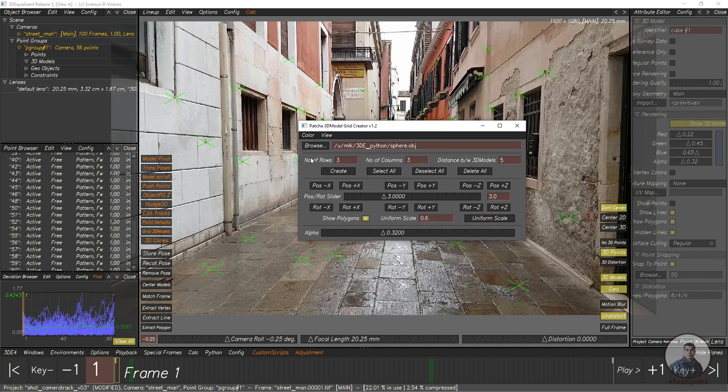For this, first we need a 3D model — in this case a sphere. I am going to create a sphere inside Maya, then import it into this script.